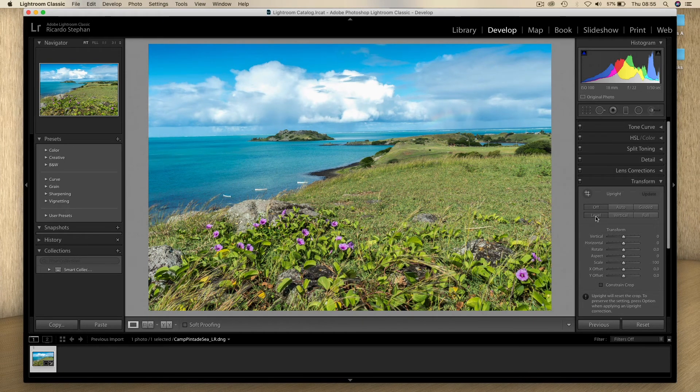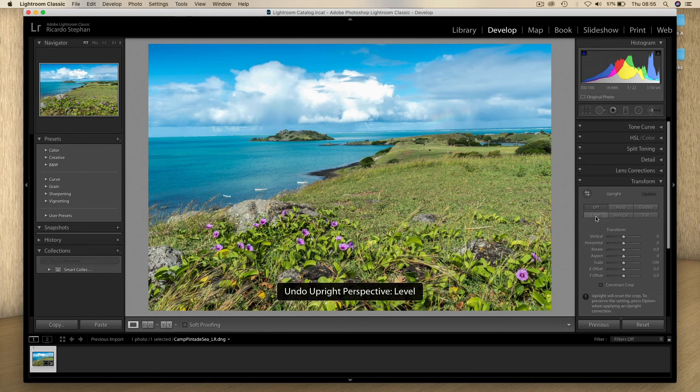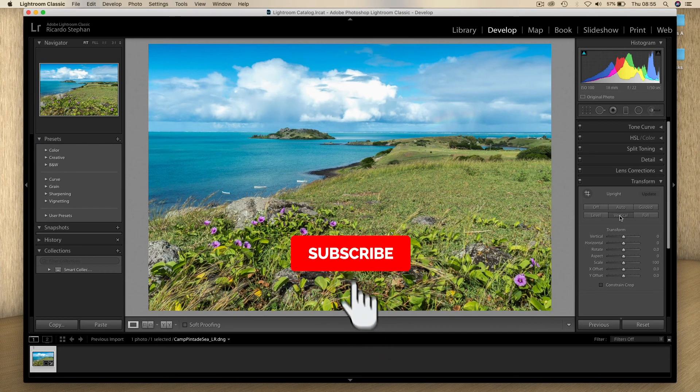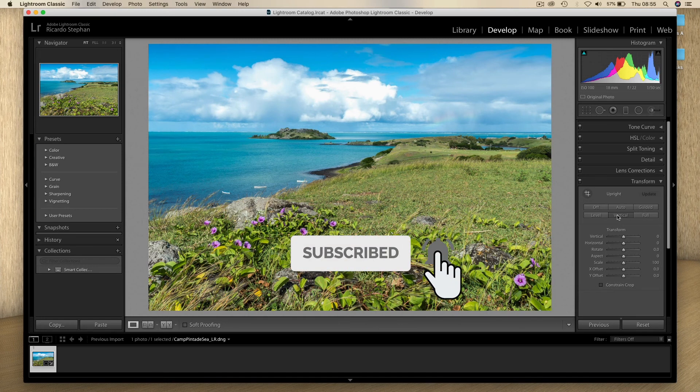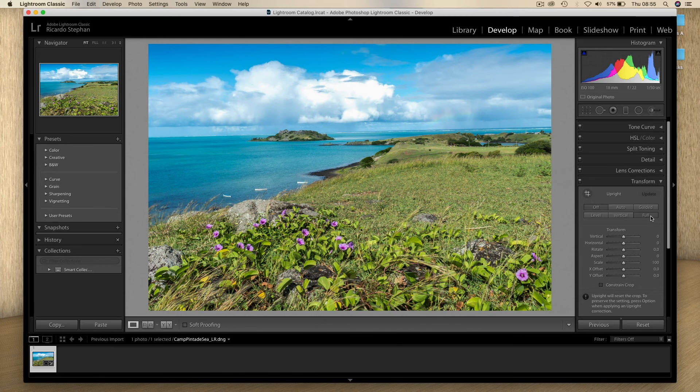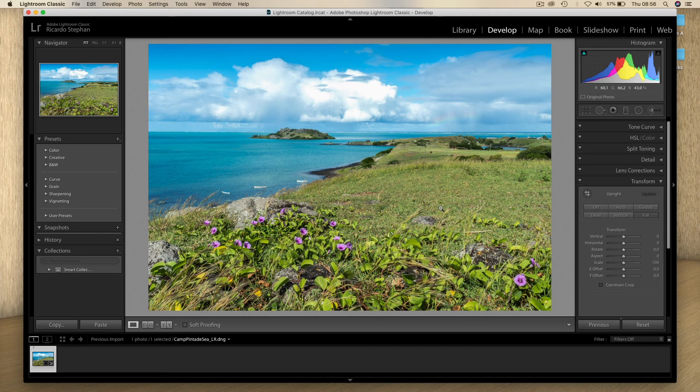I'm going to undo this also, and click Full—it will straighten your image. Here you've got your image straightened in Lightroom. All right.